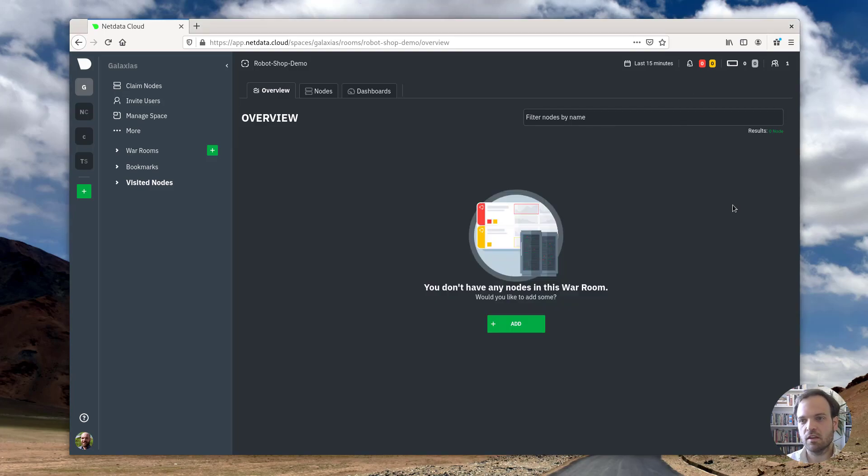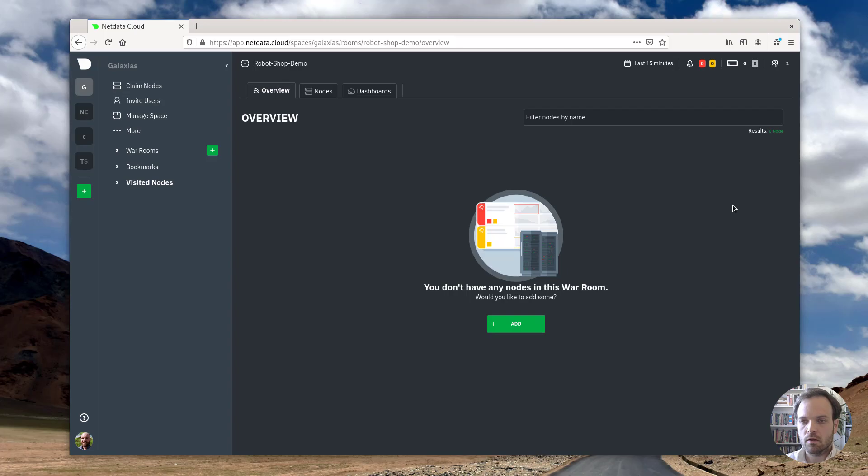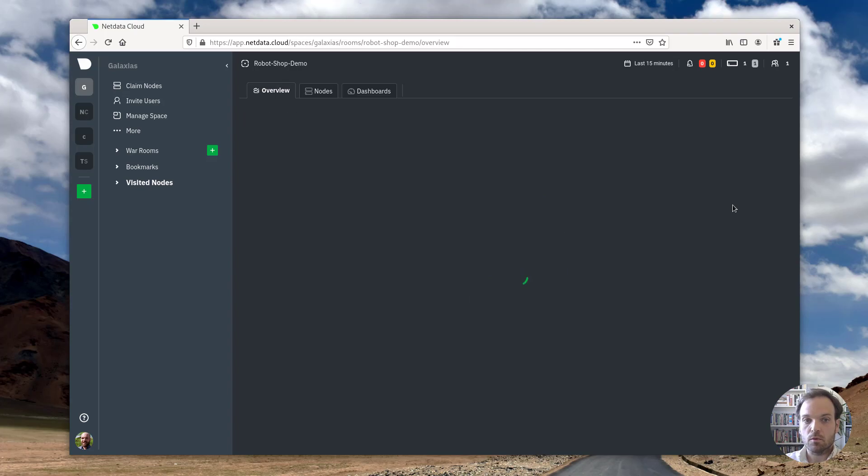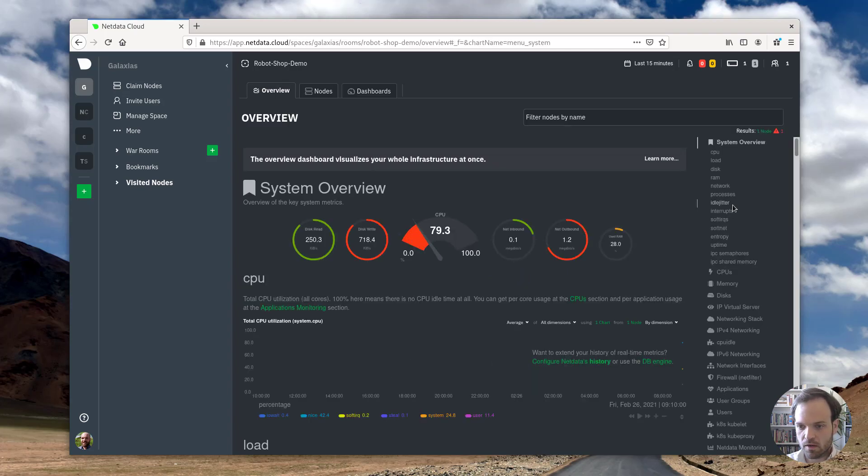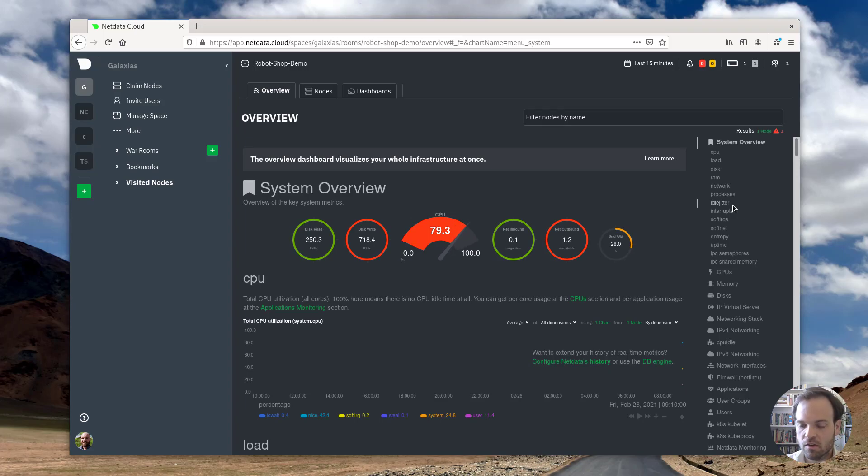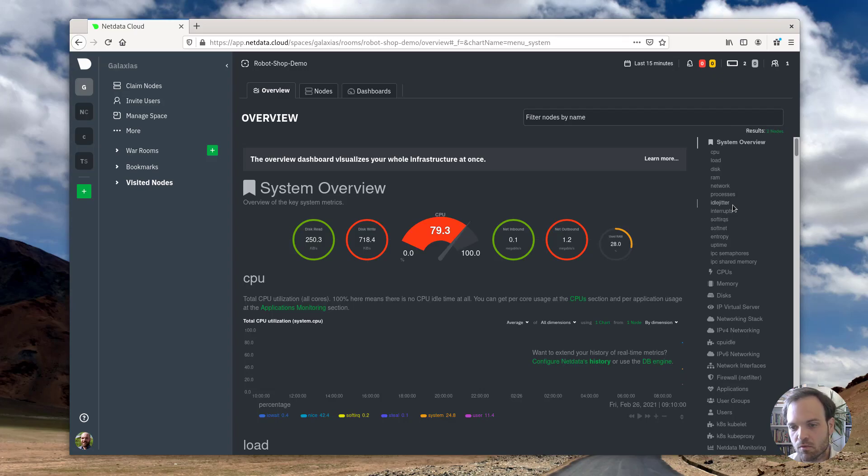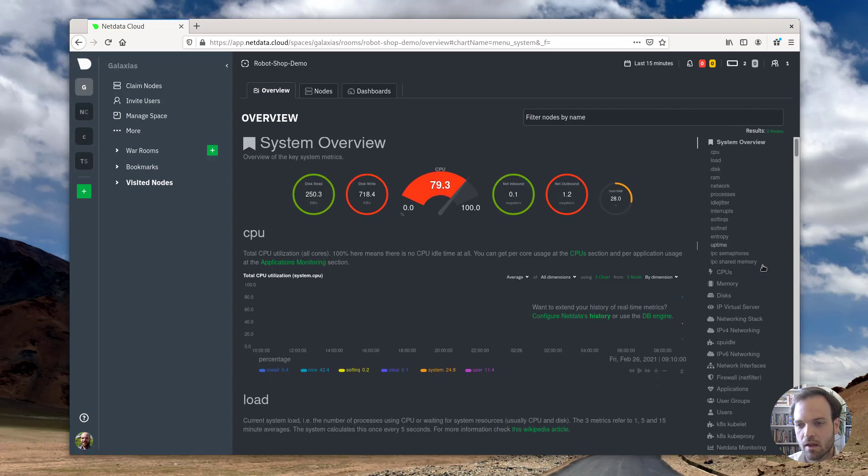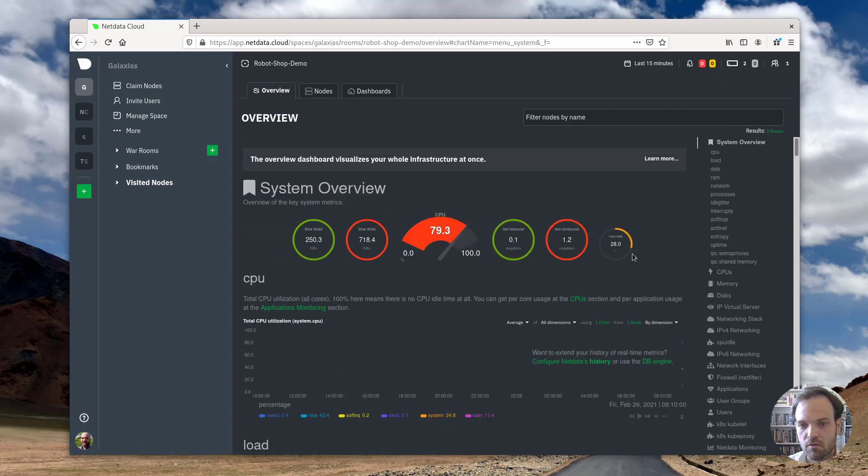And what you should see in a second is these pods start to appear. Here we go in NetData cloud, because they have created that secure connection and they're starting to stream the metrics to my browser through NetData cloud, which enriches this dashboard and gives you everything that you're looking for.